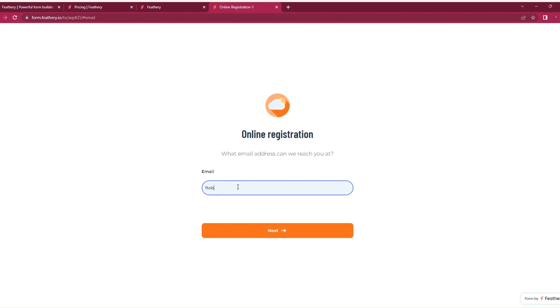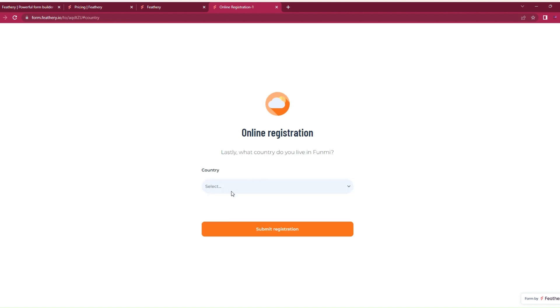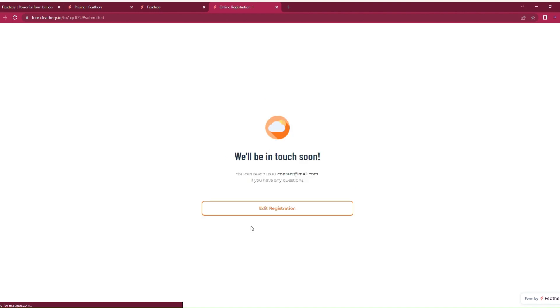Email address: betmedia. Don't forget to subscribe to the channel if you're enjoying the video so far. Betmedia.com, and then next. Country: Germany, and then submit registration.